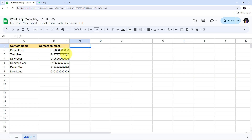I have my Google Sheet where I'm managing the details of my contacts, and I'm going to add the details of all the contacts to whom I want to send my promotional message. I need to connect Google Sheet with AI Sensi and send promotional messages to all my contacts without any coding or programming skills, using Pabbly Connect.